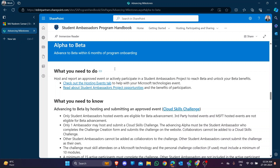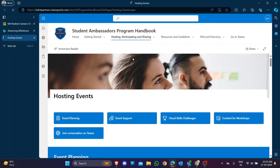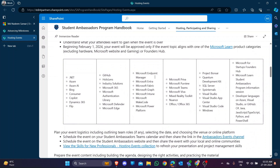If you want to unlock your beta achievement, you just need to create an event. I'm clicking the 'Check out the Hosting Event' tab. In this hosting event tab you can see there are a lot of topics. You can create events, create challenges, and create courses - whatever you want.